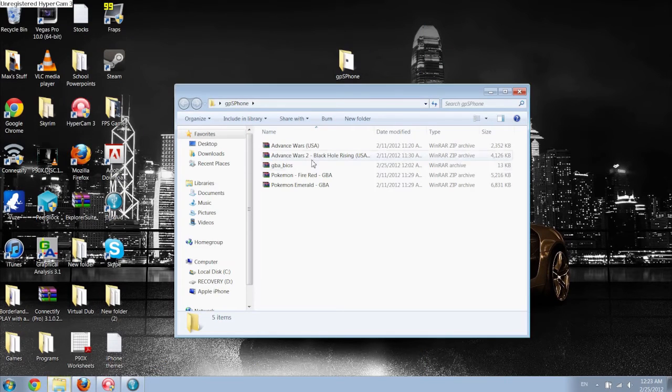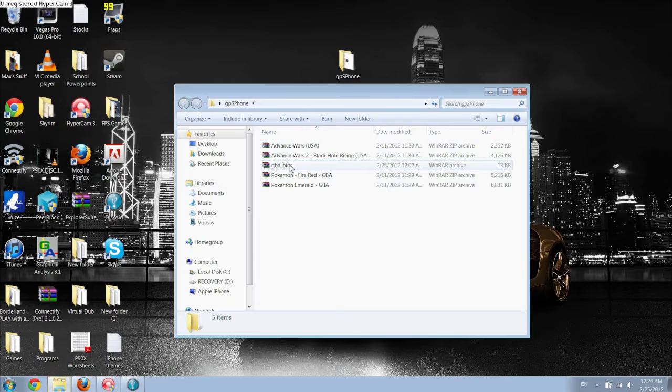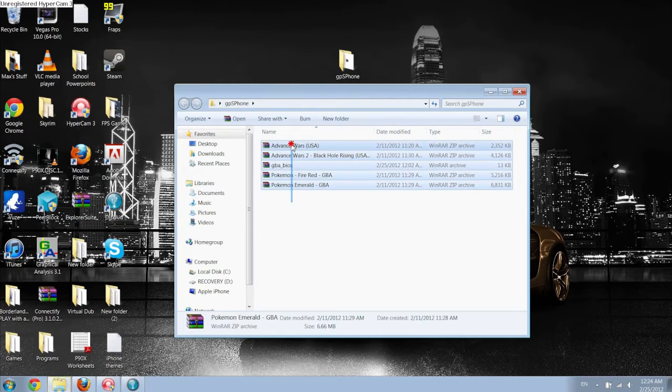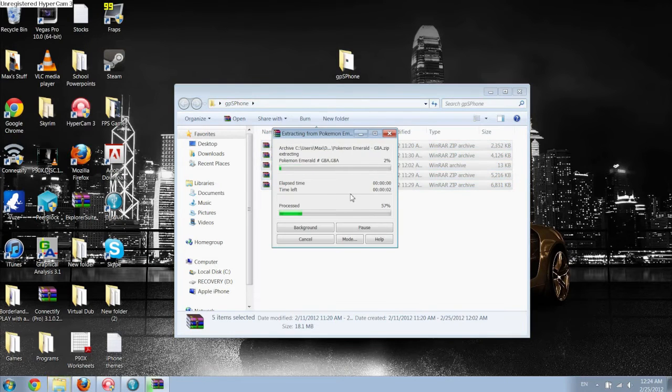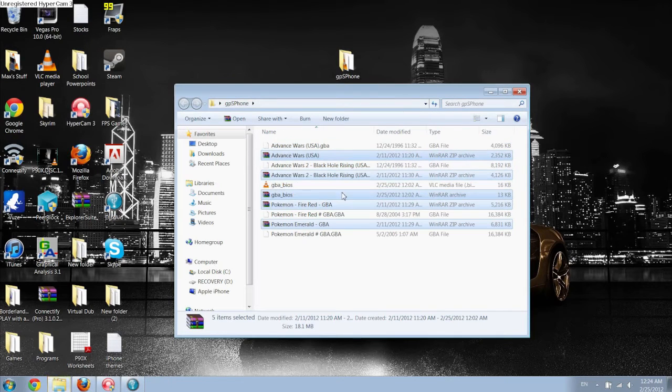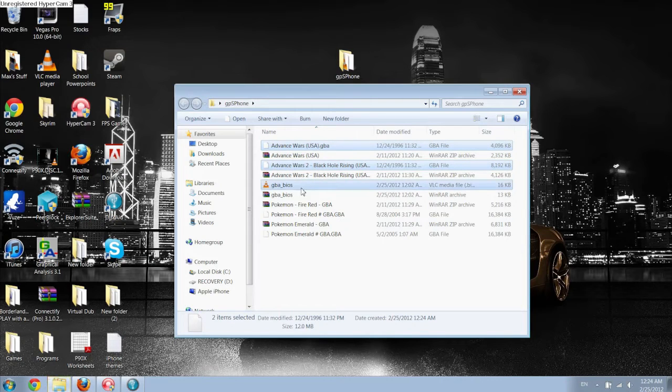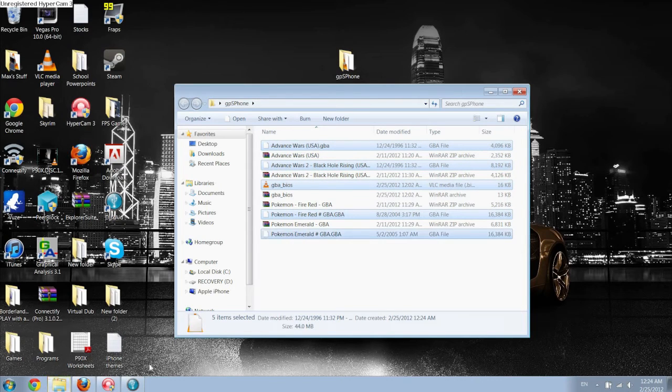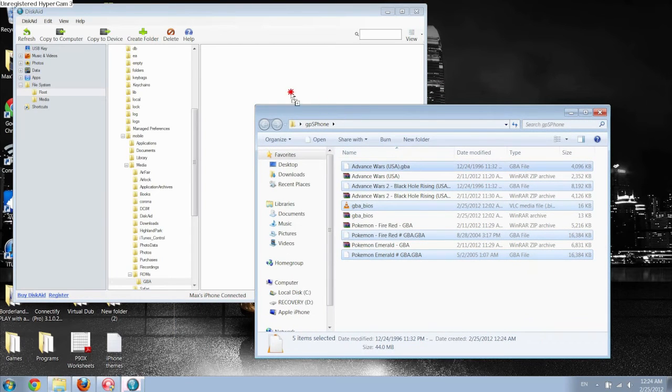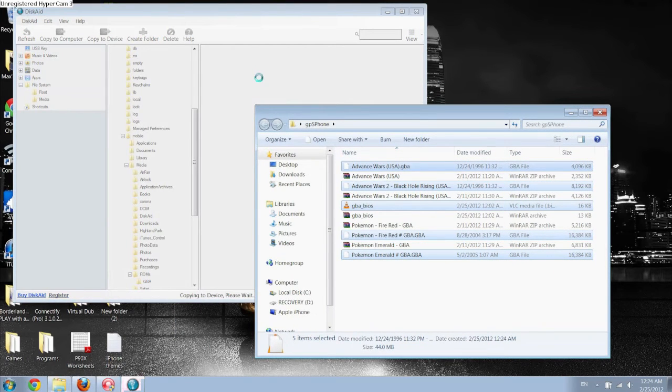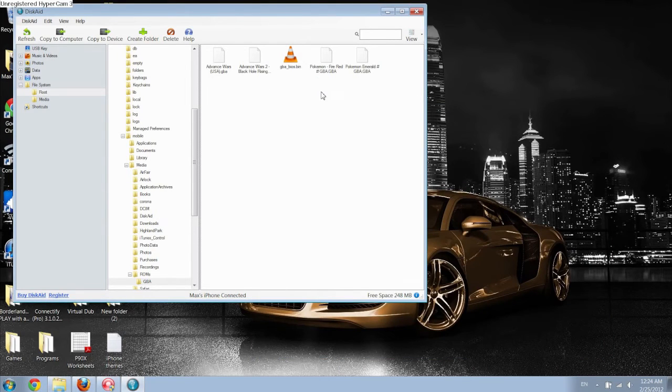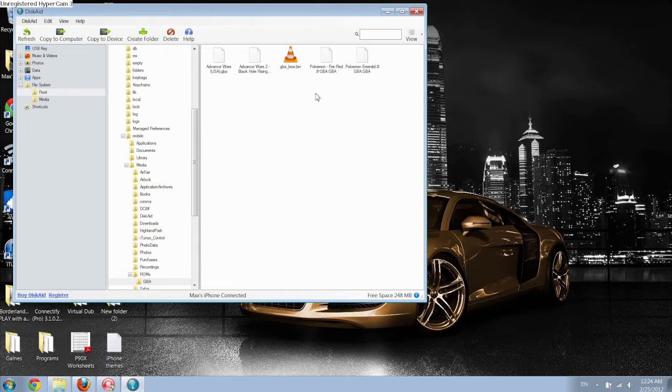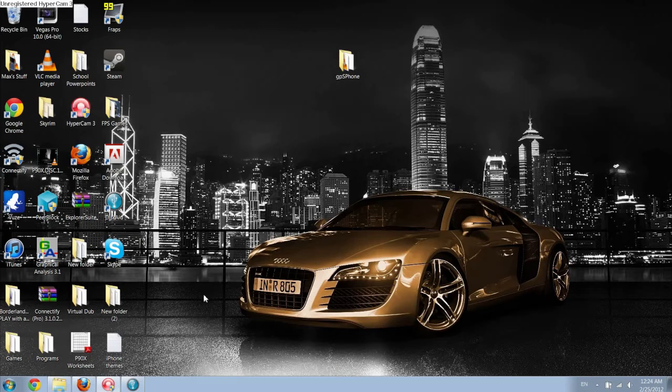I have Pokemon Emerald, FireRed, and then Advanced Wars 1 and 2. You just want to extract all the files and make sure that they are all .gba files, all the games at least. And then you just want to drag them over or transfer them in some way over into the GBA folder that you created. And then you're set as far as the computer steps are concerned. So now you just want to go back and look at your iPhone again.